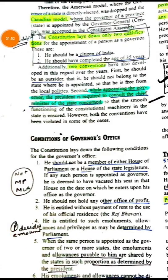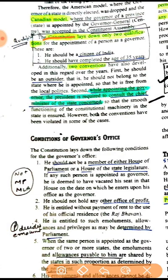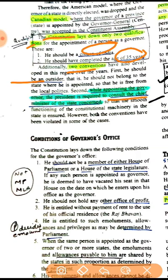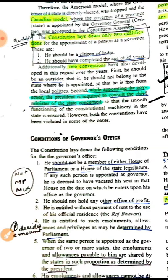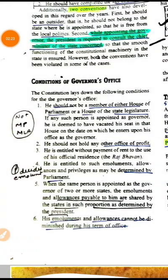The Constitution has only two qualifications required for being a Governor: he should be a citizen of India and should have completed 35 years of age. These constitutional qualifications can be asked in prelim questions. There are also two conventions: he should be an outsider to the state, and the President needs to consult the Chief Minister of the concerned state.